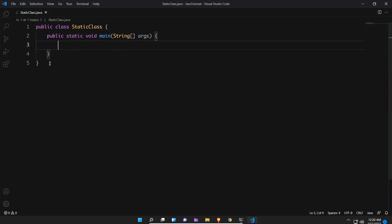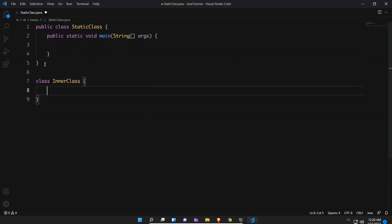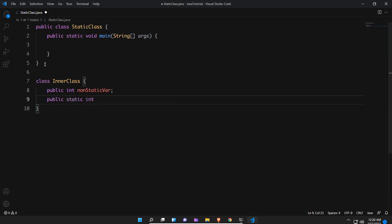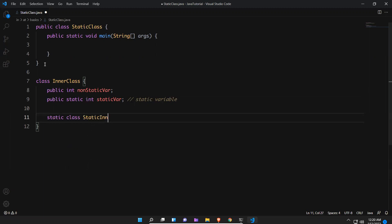Inside this class I need to create another class. You can create a class inside, but it should not be public — we will discuss public inner class in upcoming videos. Inside the inner class we have a public int non-static variable and a public static int static variable. And inside this I have a static inner class.